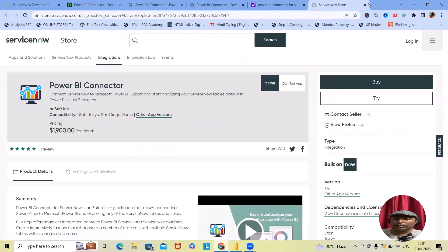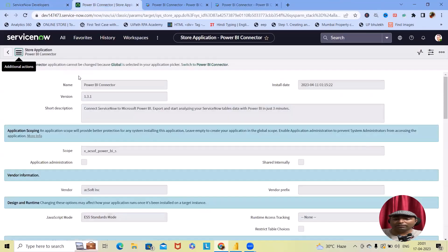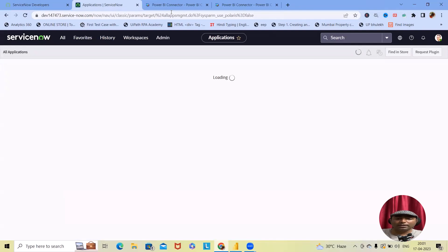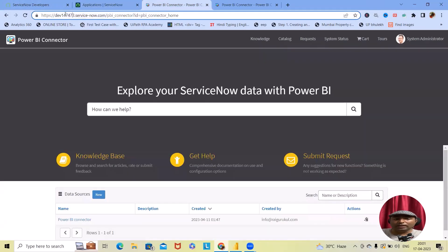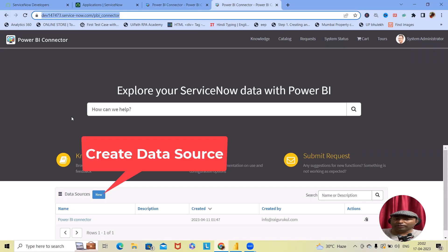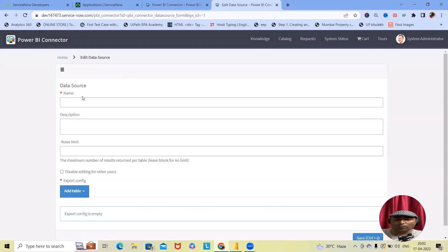Let's proceed with further configurations. Once installation is done, the installed application will be available within your ServiceNow instance. After that, we need to create a data source. For creating a data source, add your instance ID followed by servicenow.com and then add 'pbi_connector' — that is the URL. Once you navigate to this page, click on 'Create New Data Source'.